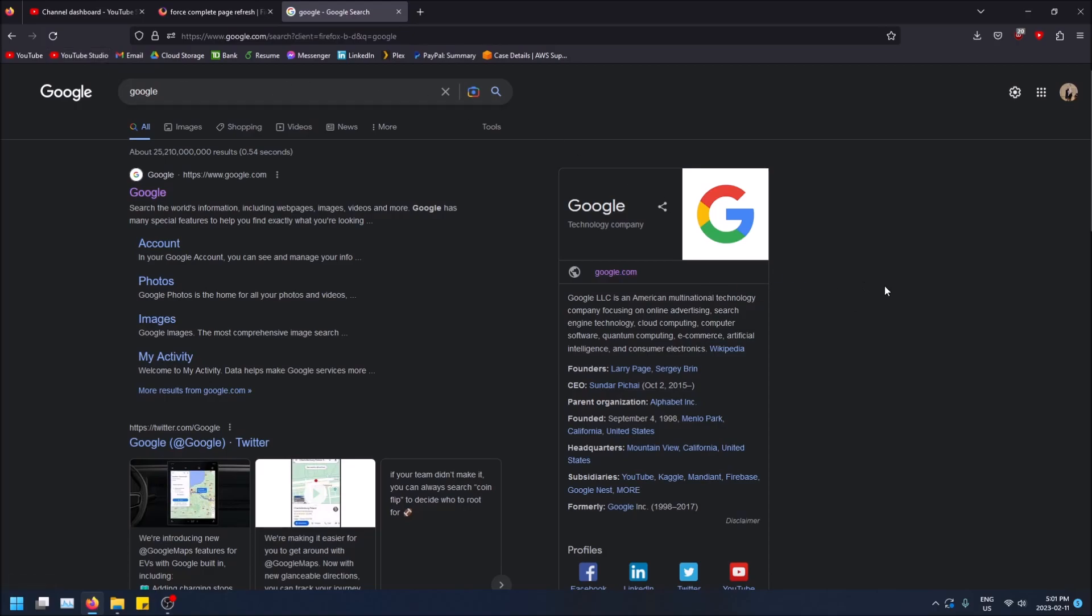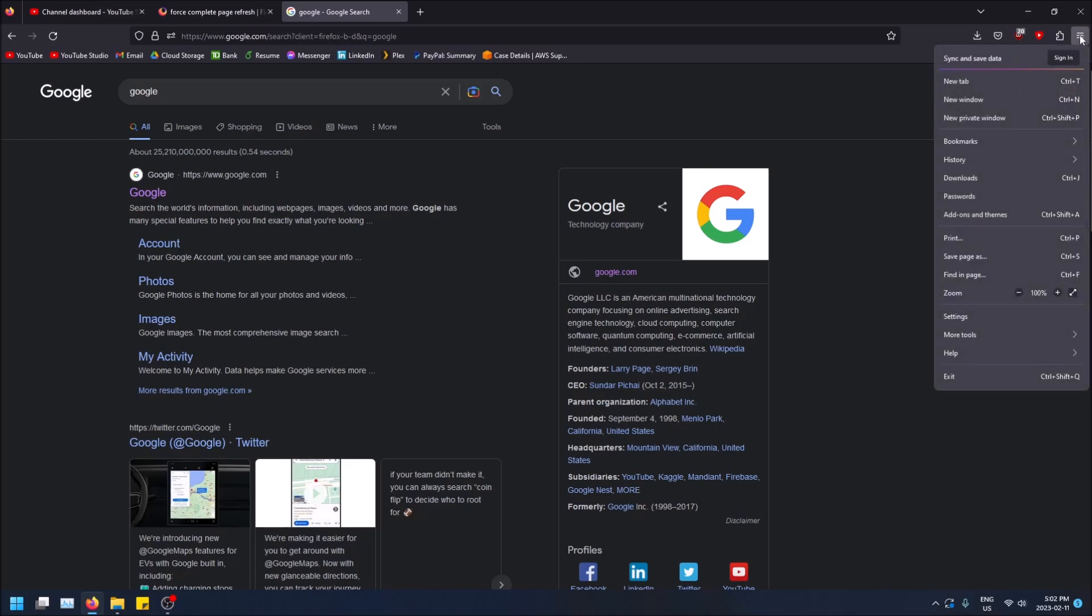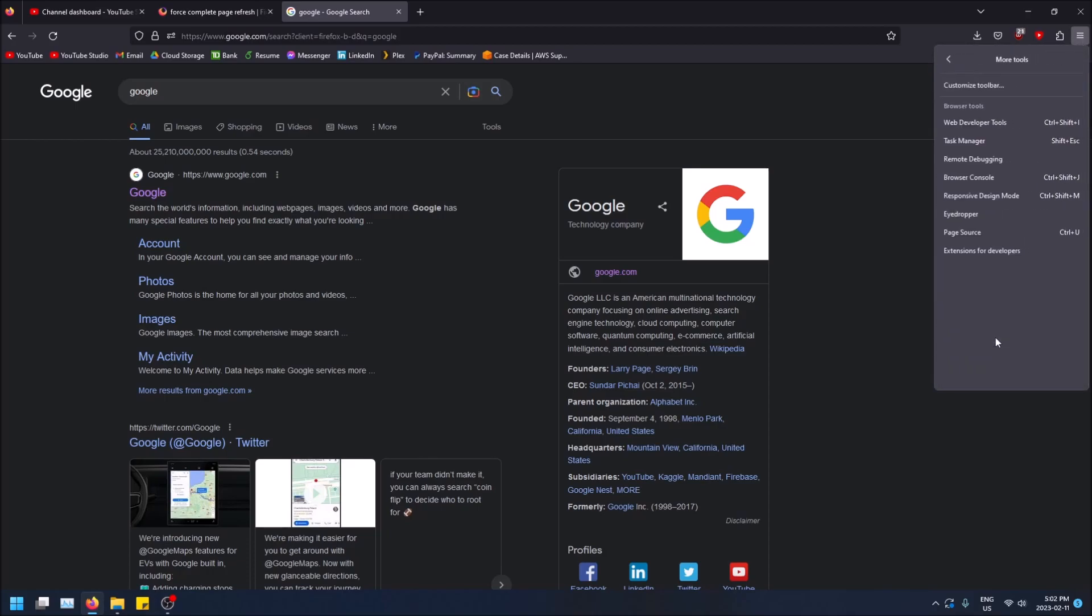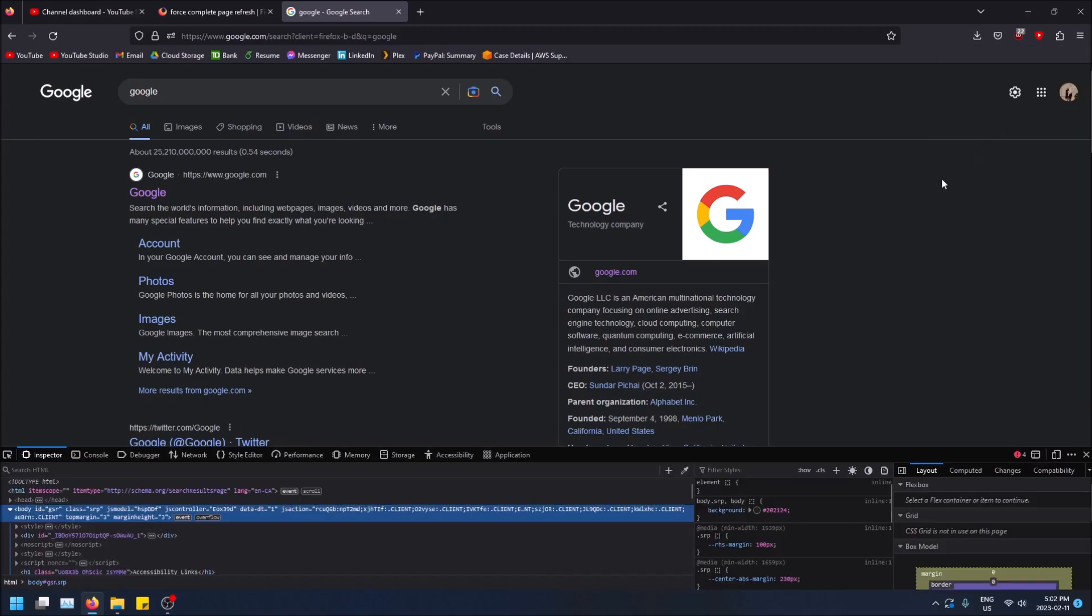And how to do this in Firefox you need to open the developer tools. So just go to the top right up here and then go to more tools and web developer tools just like that.